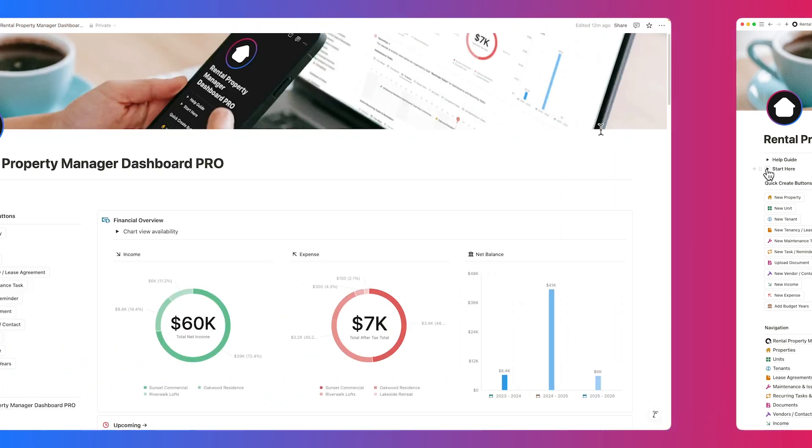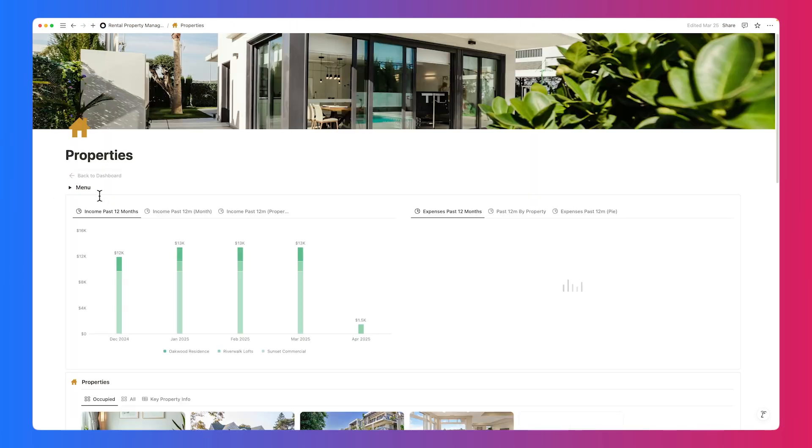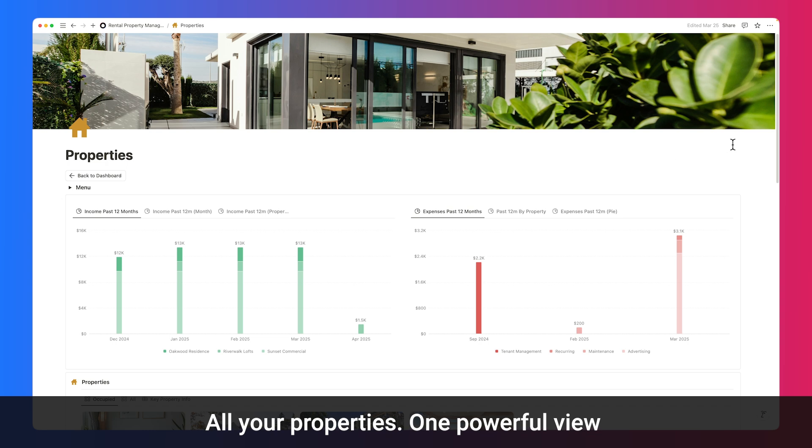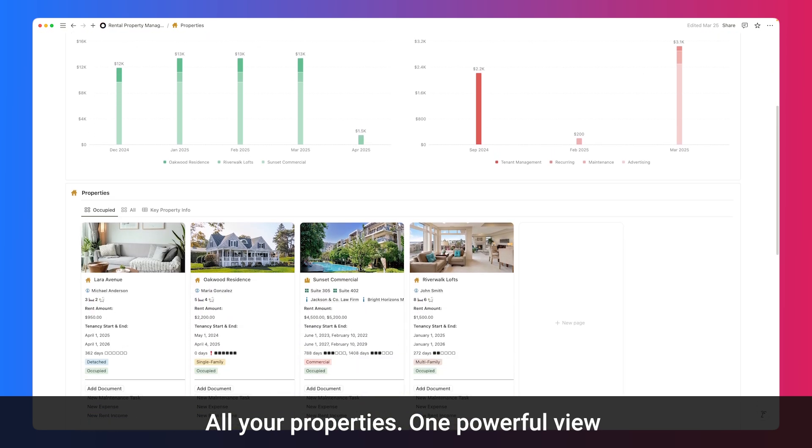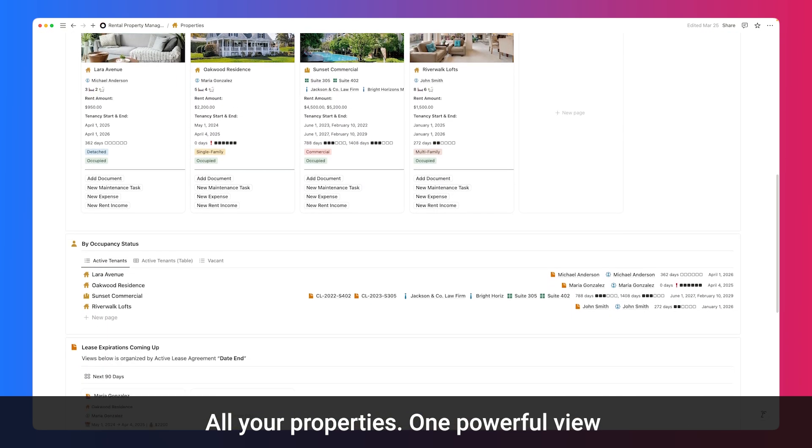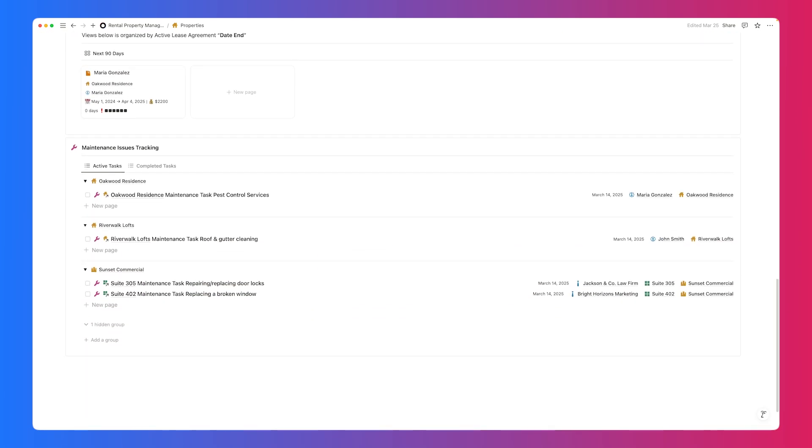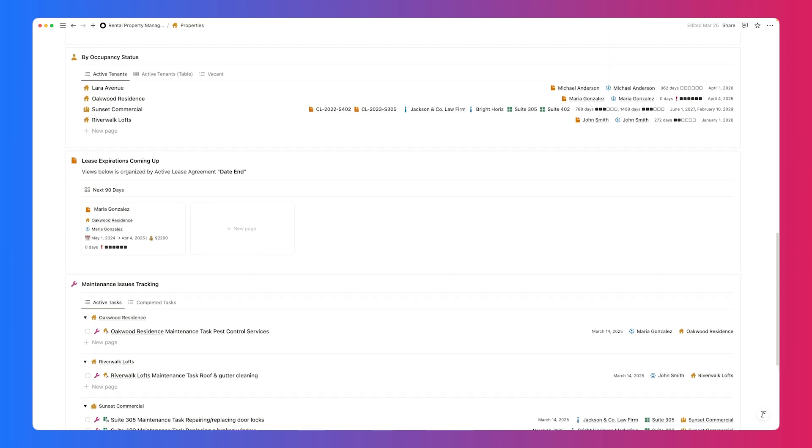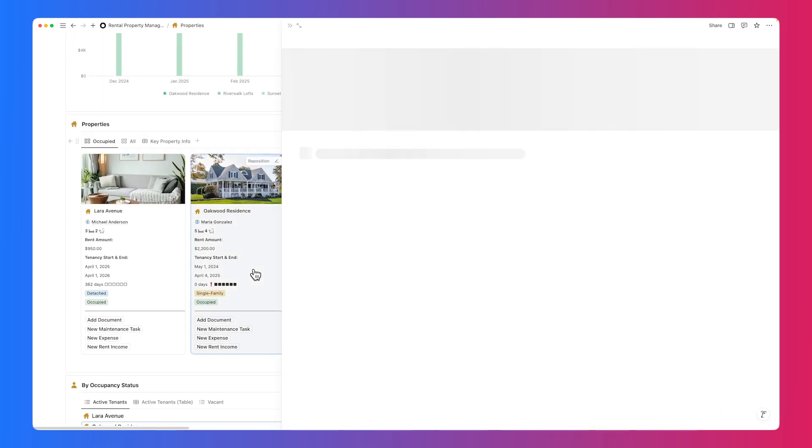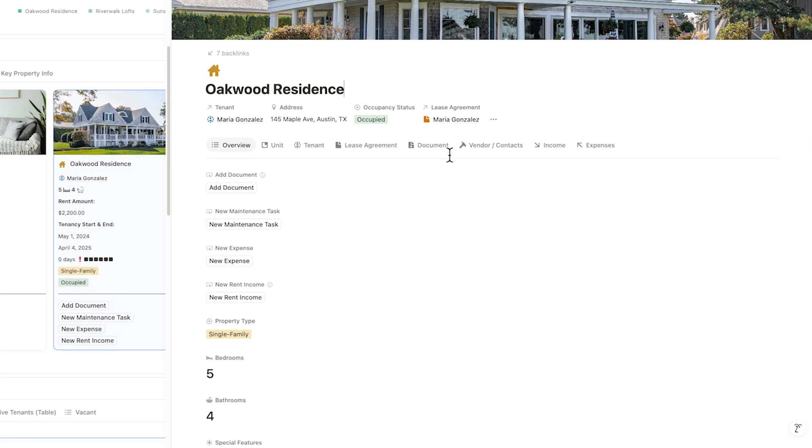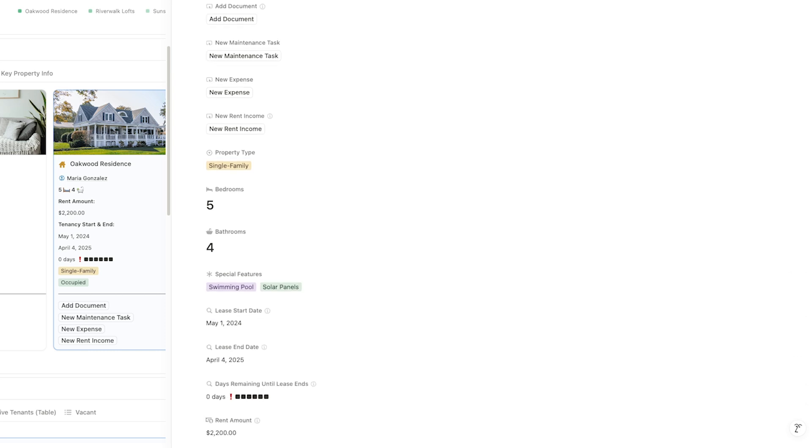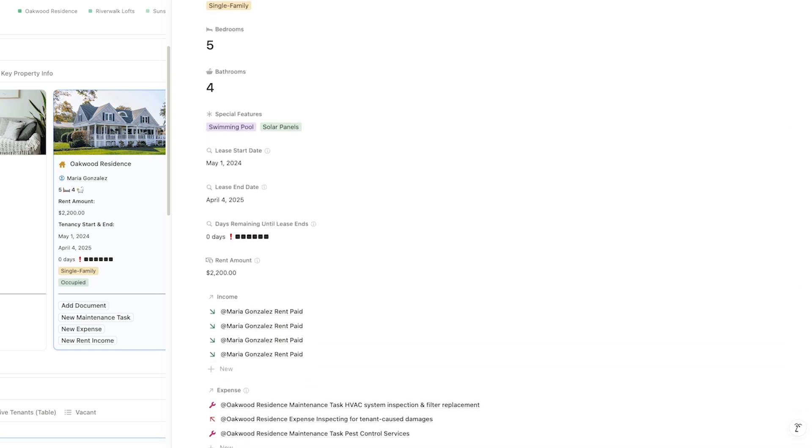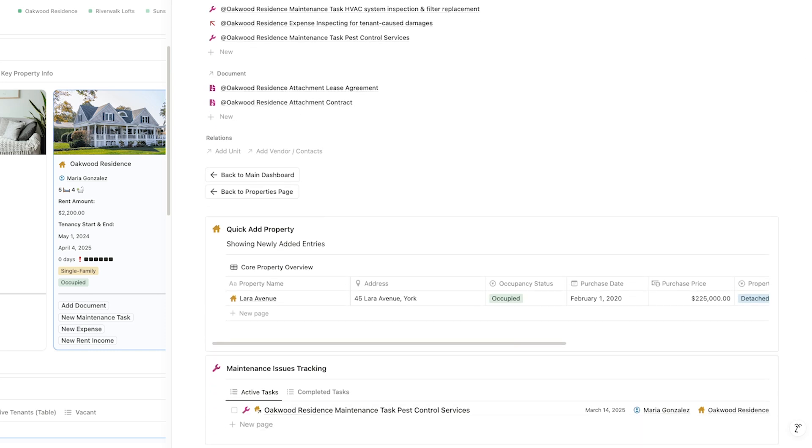Let's walk through each page in the navigation, all easily accessible from the sidebar. Manage all your properties effortlessly from a single page, giving you instant access to every key detail. Each profile shows occupancy status, units if applicable, tenants, rent details, income, expenses, documents, and property features.